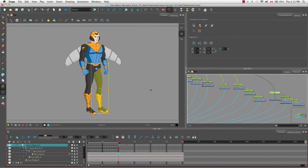That's it for the tutorial How to Animate a Cutout Character. Stay tuned for the next tutorial: How to Create Templates.